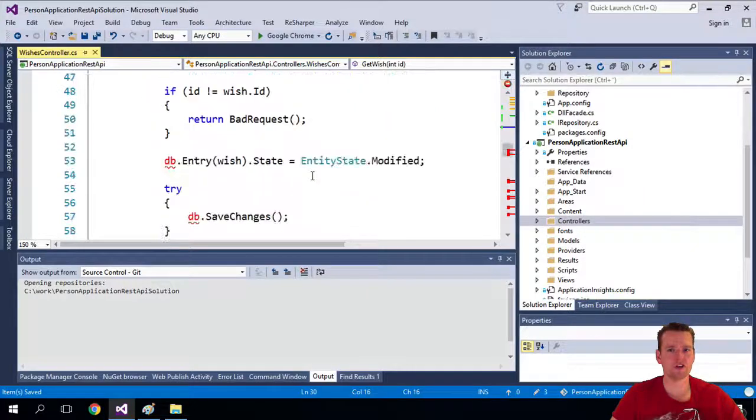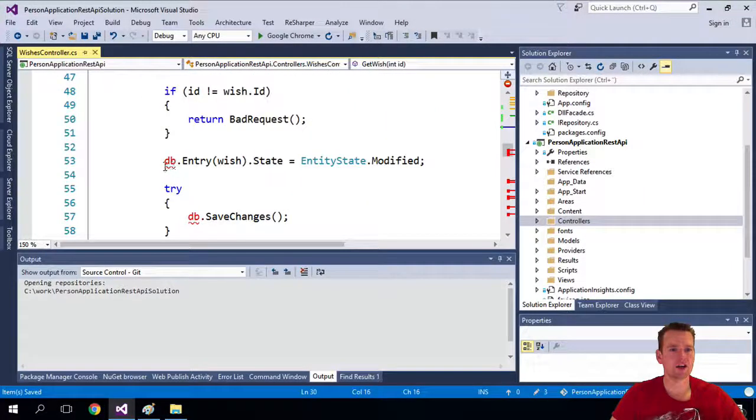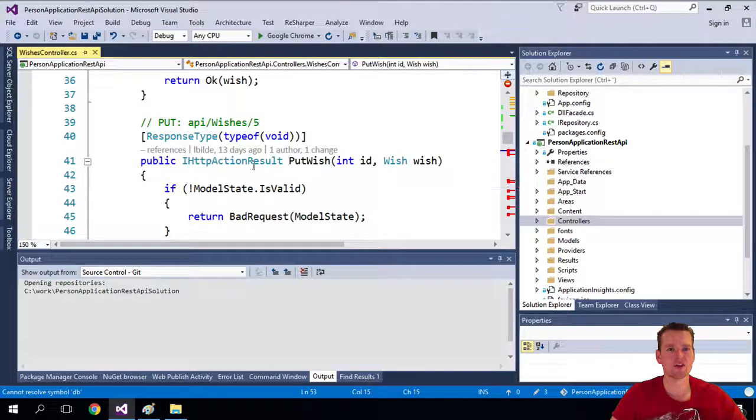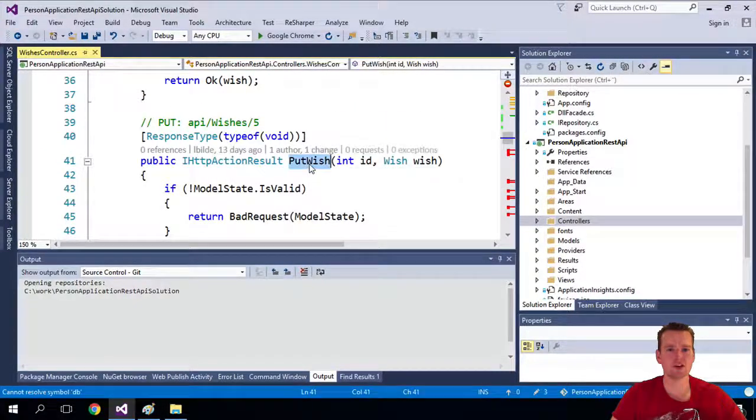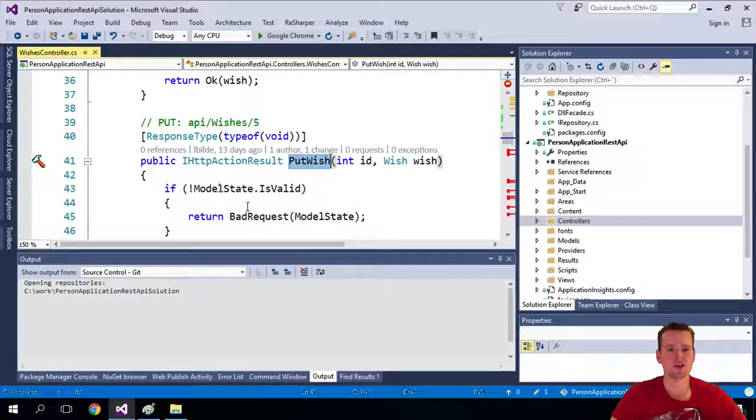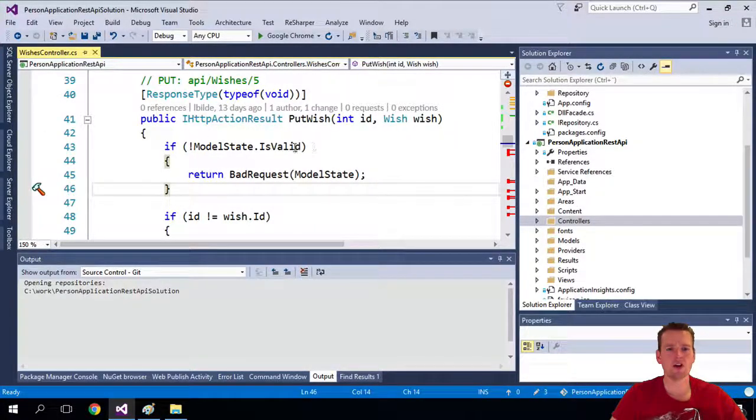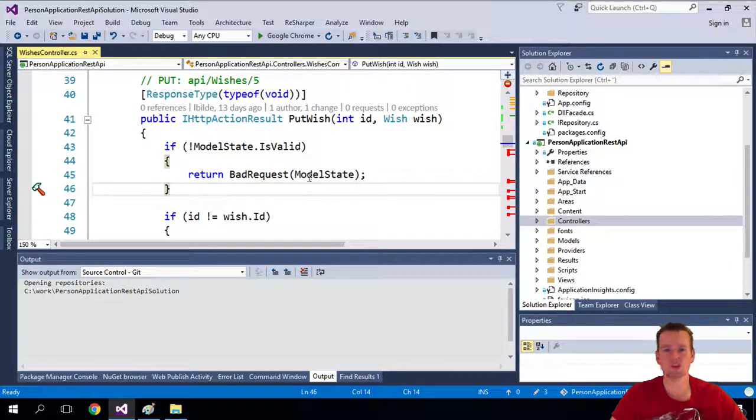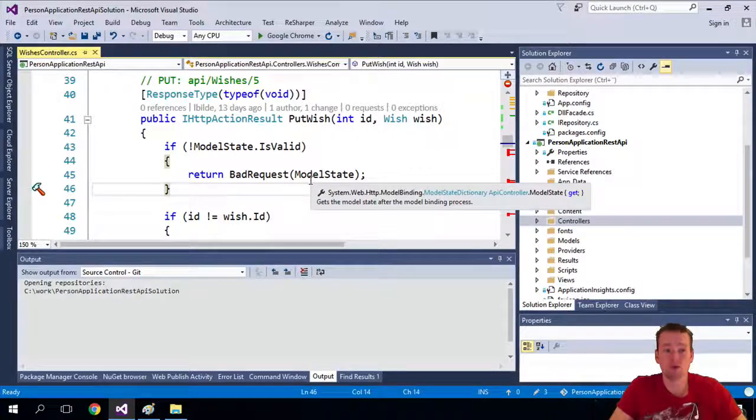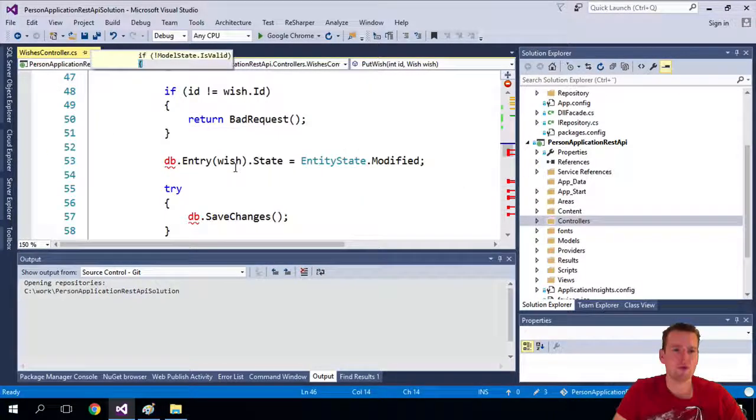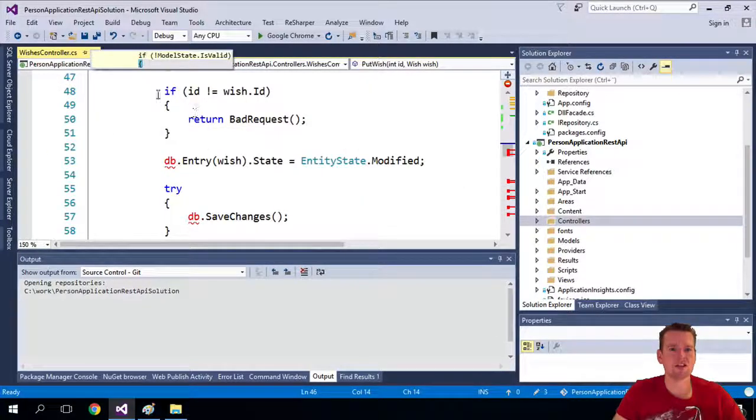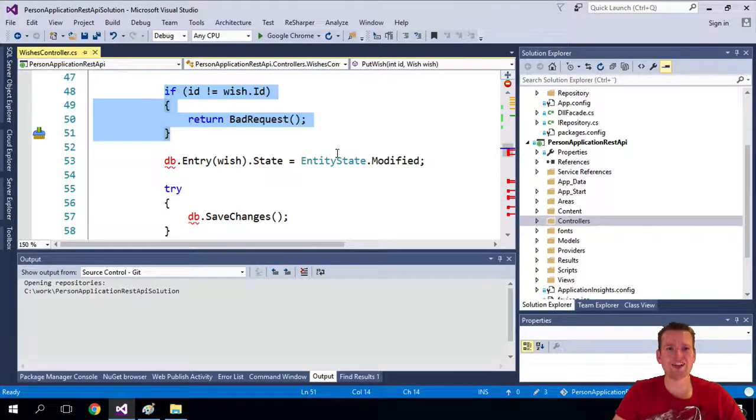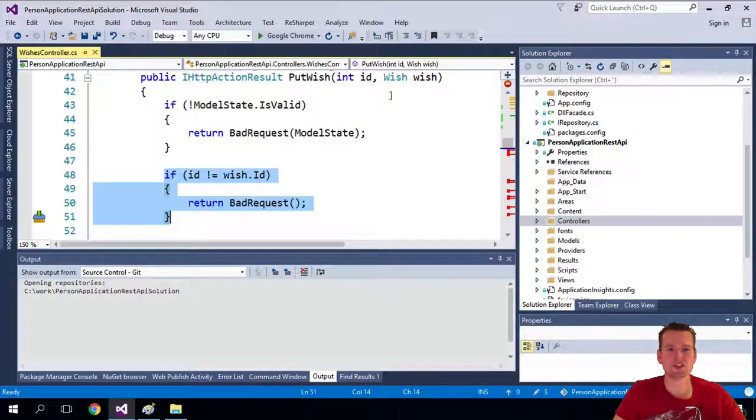Let's just scroll down further. Got another error here. There we're going to set the state to modify it. So this is the update. And we say if the model state is not valid, we'll just send back a bad request, meaning that something went wrong. But if we actually have, if the wish ID is not the same...